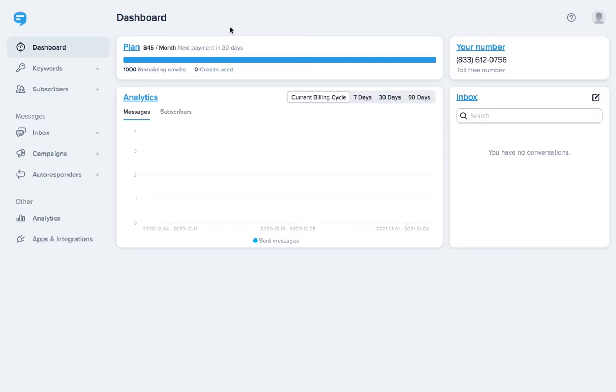Unlike a regular group text that you'd send through iMessage or WhatsApp, all of your contacts will receive the message individually. In other words, there's no Reply All option. Only you can see replies.